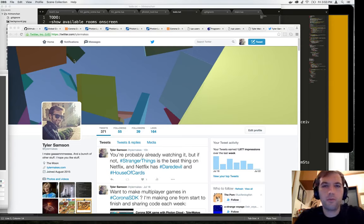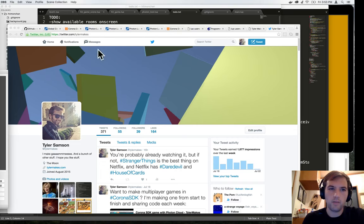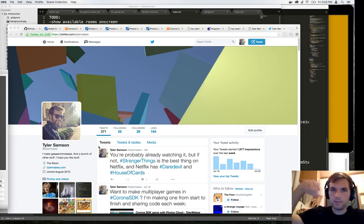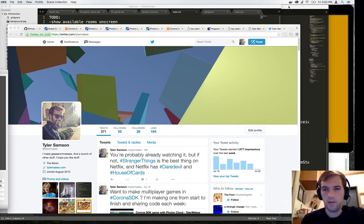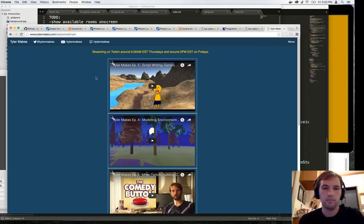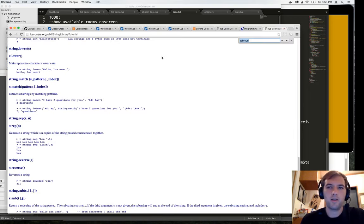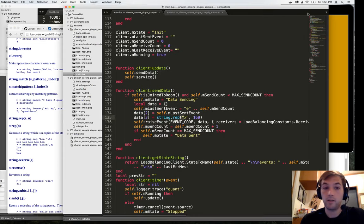Hello and welcome to part 4 of Making a Game in Corona SDK with Photon Cloud. I'm Tyler. You can follow me at TylerMakes on Twitter. Remember to like, subscribe, etc. on YouTube. You can also go to TylerMakes.com and check out my site and the stuff I make. I should start posting more there. Anyway, I just want to get that out of the way because sometimes I forget.